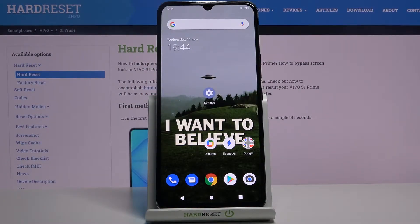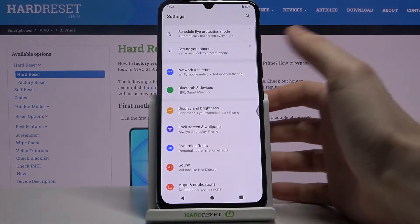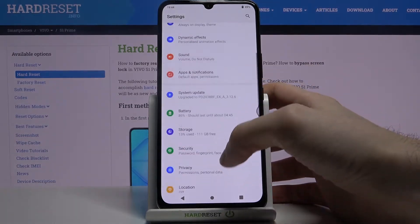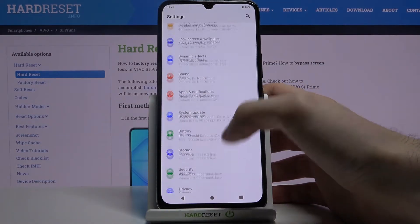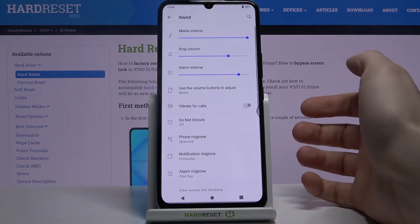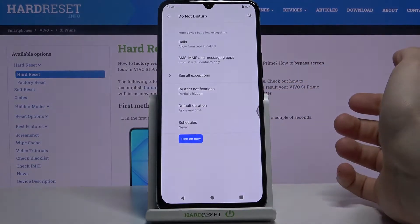Here I have Vivo S1 Prime and today I'm going to show you how to enable the Do Not Disturb mode on this device. So first of all, let's open settings, then go to the sound section. Do Not Disturb.